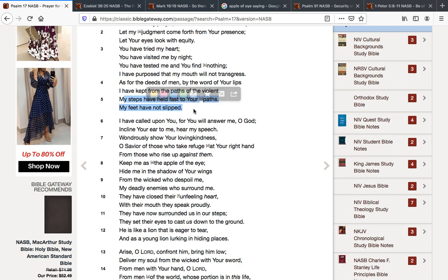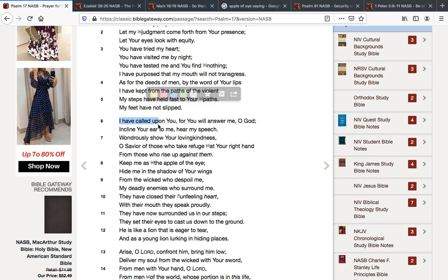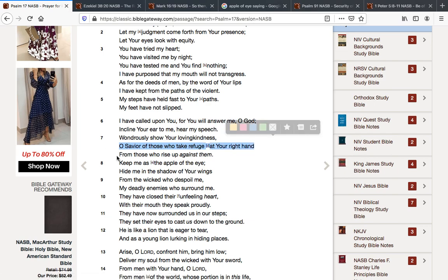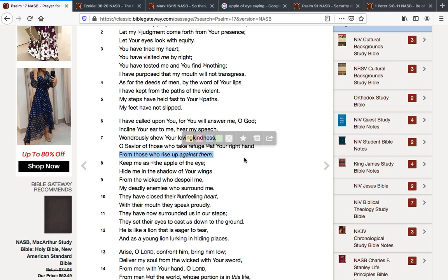See, we need to stay on that straight and narrow path and not slip off. And if we slip, he picks us back up and we continue on. I have called upon you for you will answer me, O God. Incline your ear to me. Hear my speech. Wondrously, you show your loving kindness. O Savior of those who take refuge at your right hand from those who rise up against them. Hallelujah.